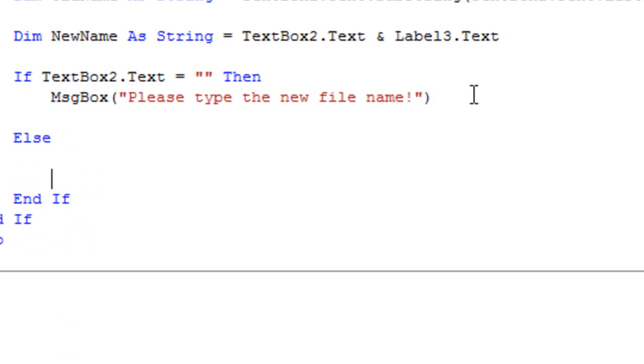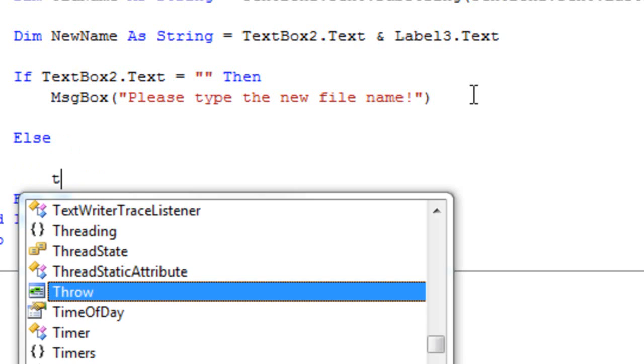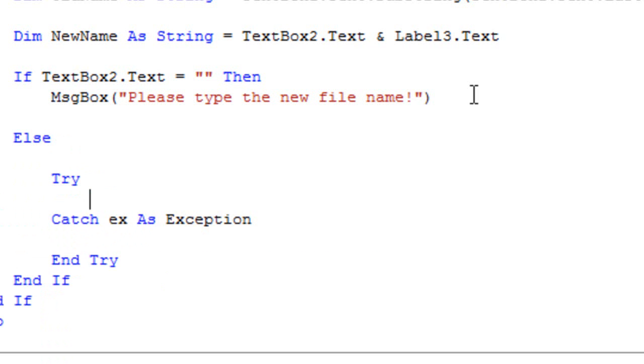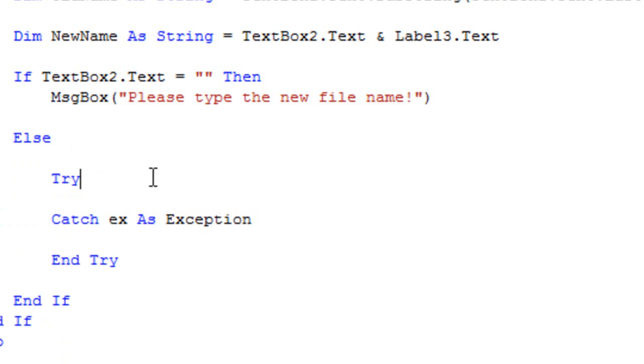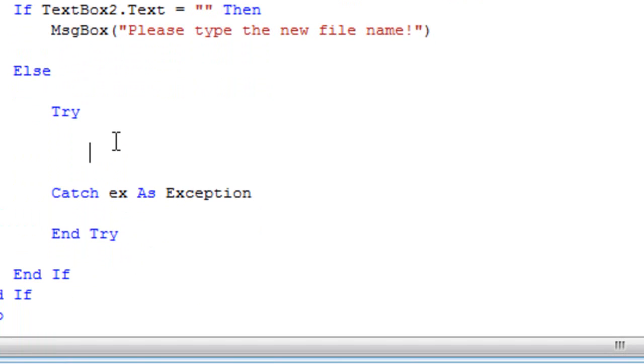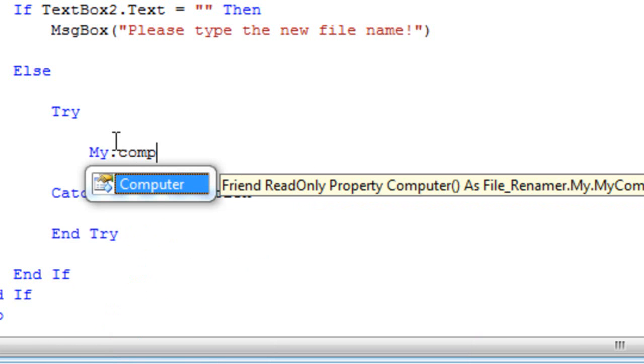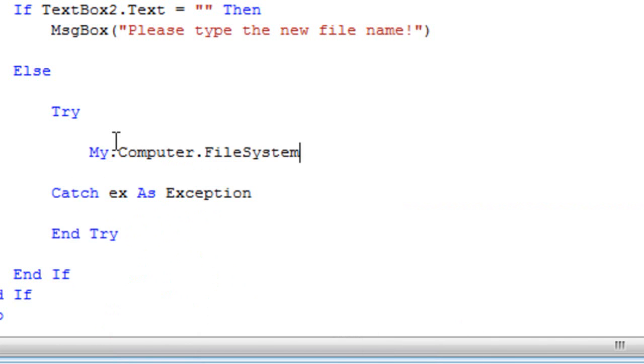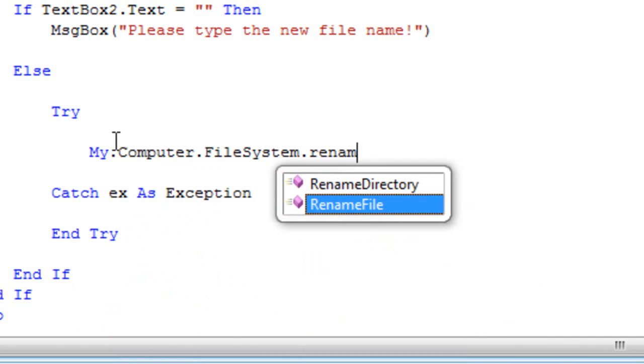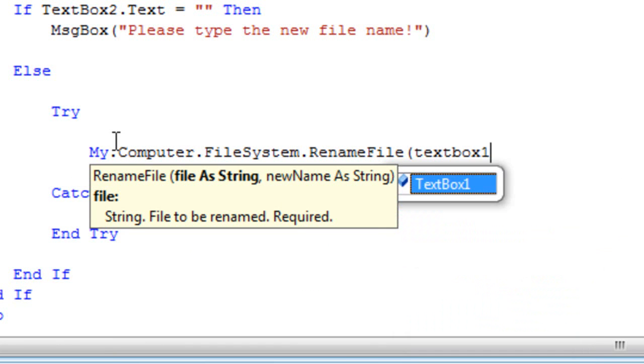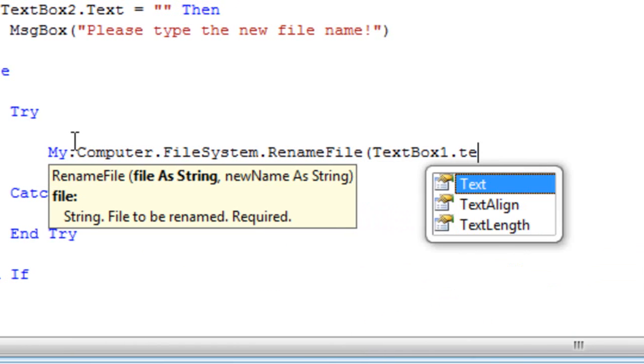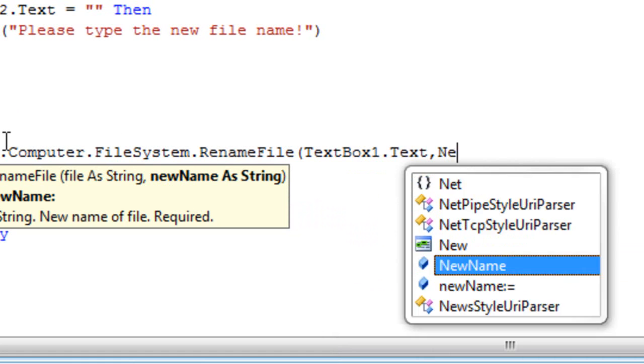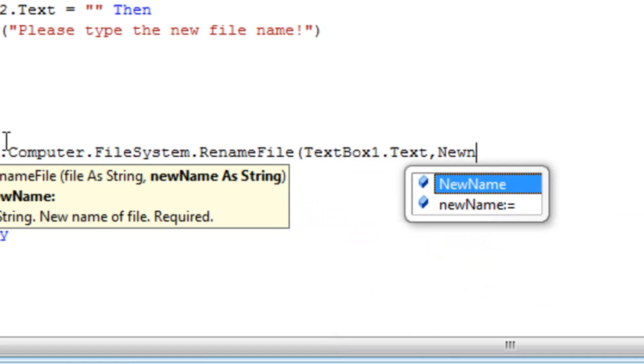Else then we're going to type try catch statement and this is actually the code for the rename of the file. So we're going to type in My.Computer.FileSystem.Rename and this will be the path. Here we're going to type the path of the file which is TextBox1.Text and the new file name which is NewName.